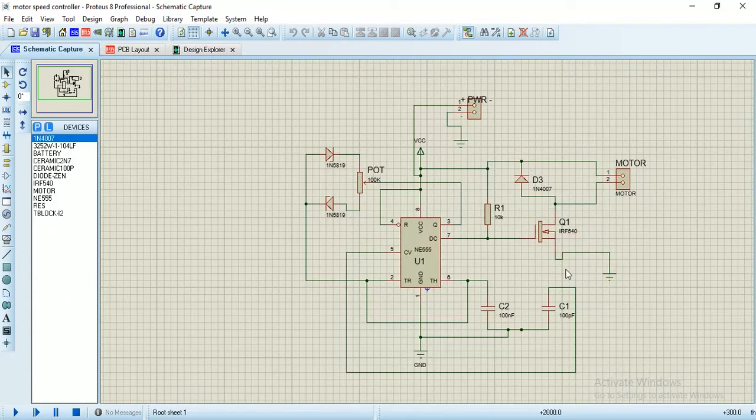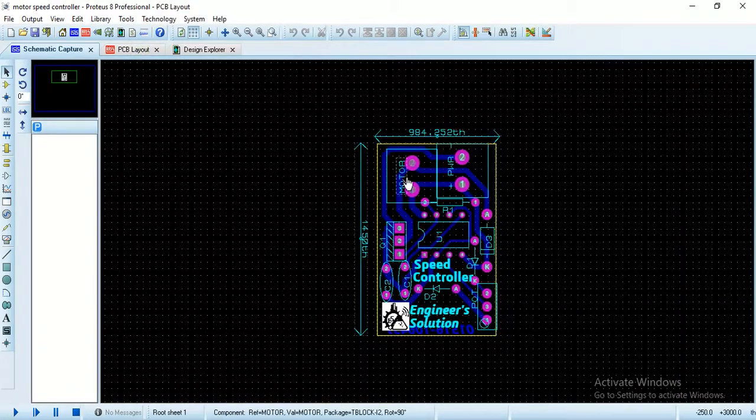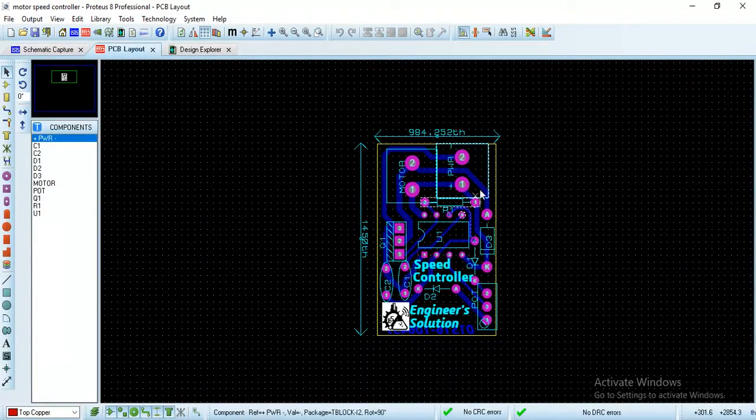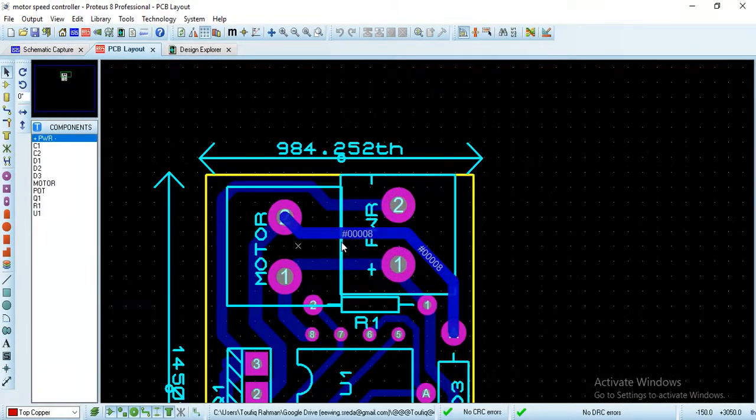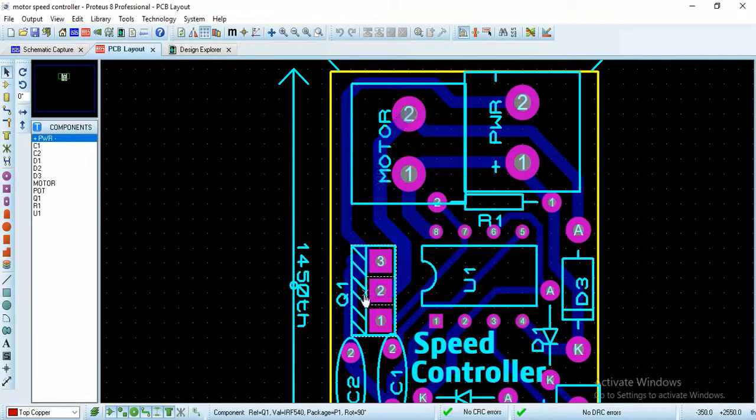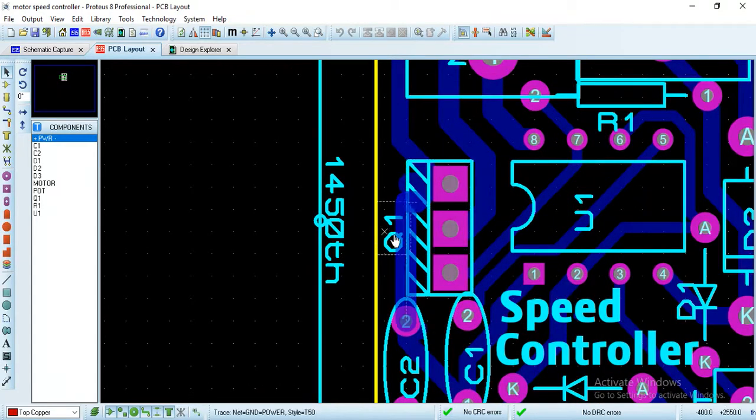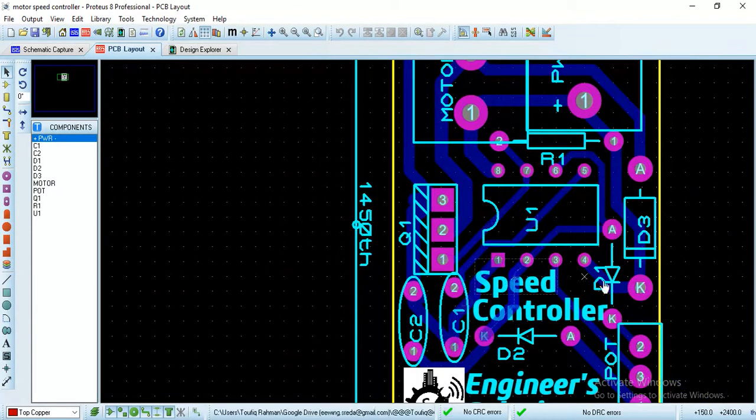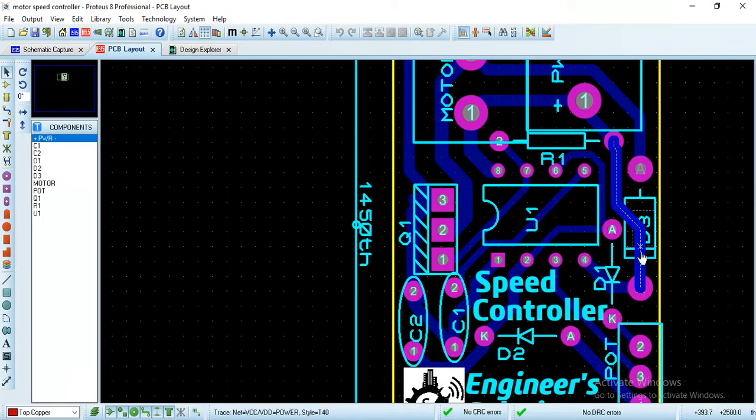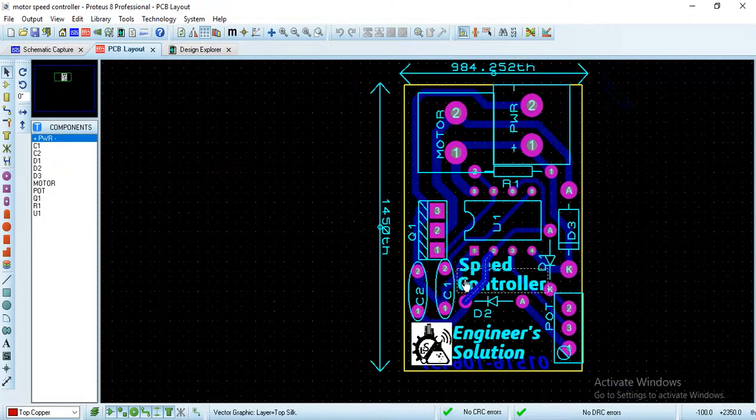This is the PCB layout you see I made. You see there is Q1 and you don't know what this transistor is and what the diode is and what this capacitor is.